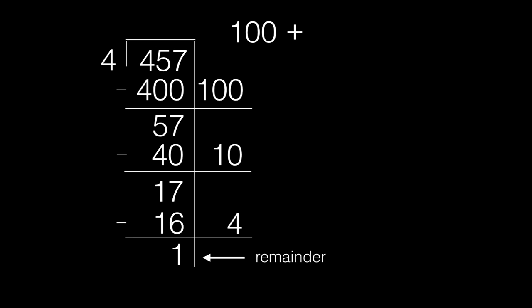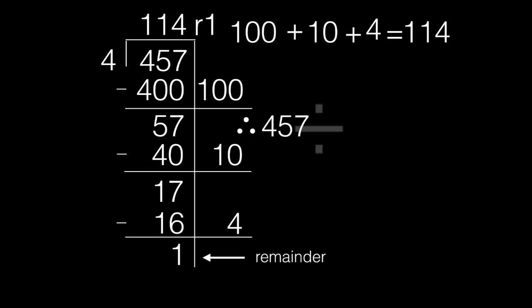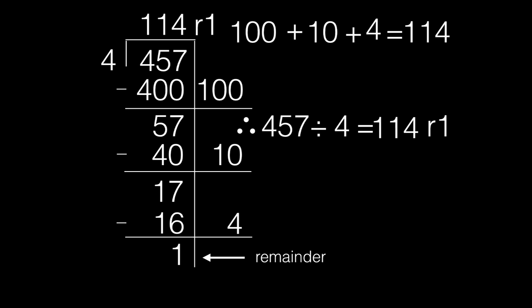Finally, we add the partial quotients 100 plus 10 plus 4 equals 114. Therefore, 457 divided by 4 equals 114 remainder 1.